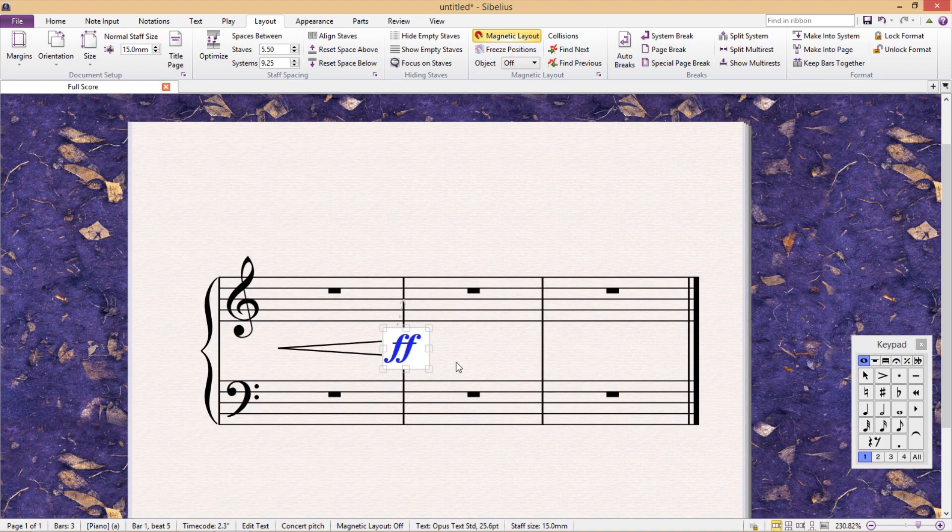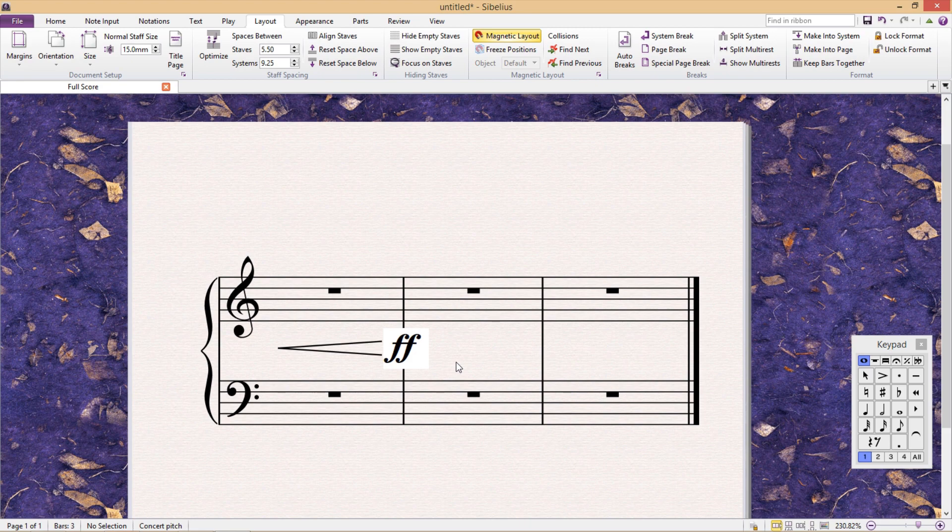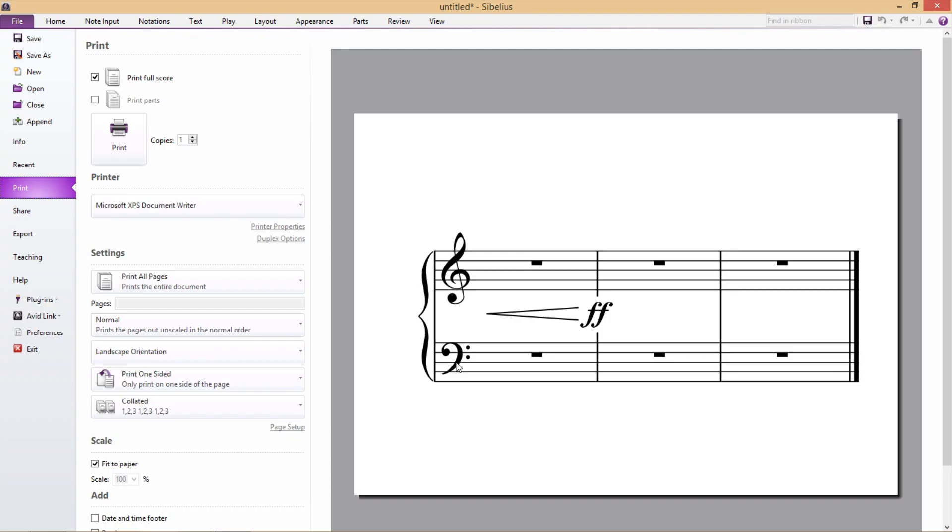When we print this out, it should appear as though the barline breaks just for our dynamic marking.